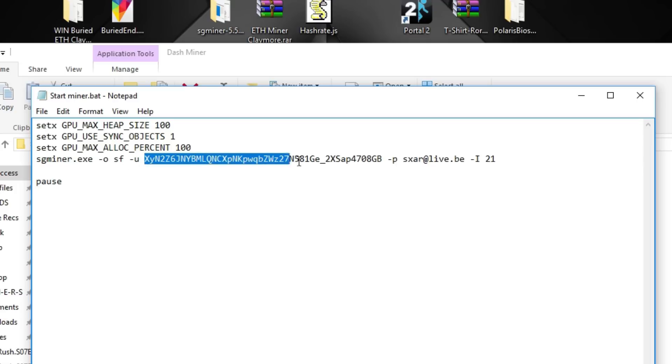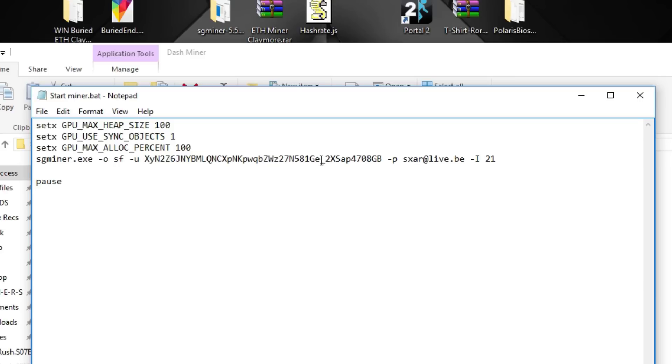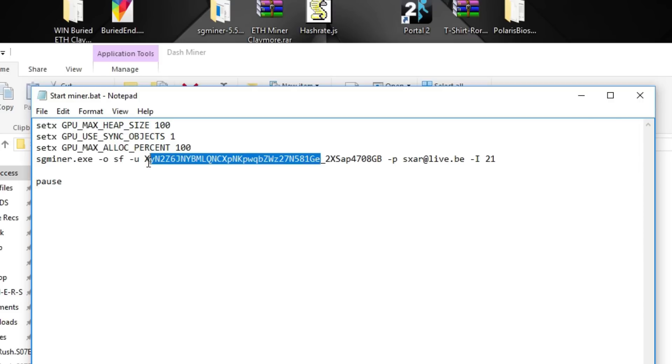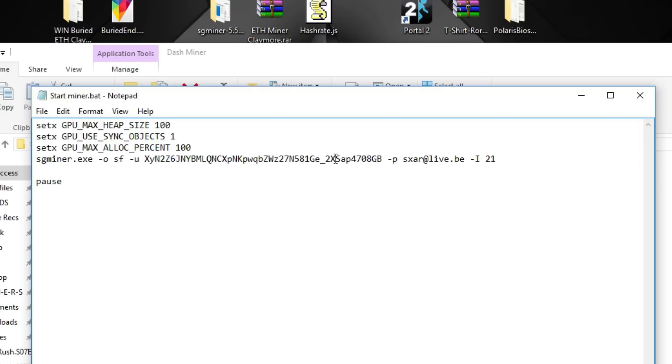Next up, you will have to edit your address into mine and it stops right before the underscore. So the GE is the final number of my long address. And of course you need to name your miner and I just call it two times sapphire 478 gigabyte because that's what I'm going to mine it with.